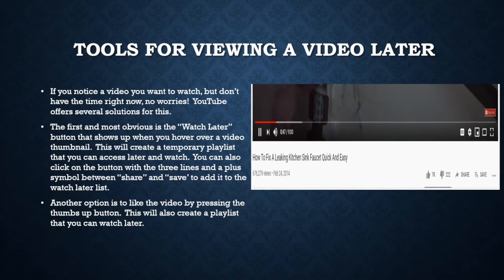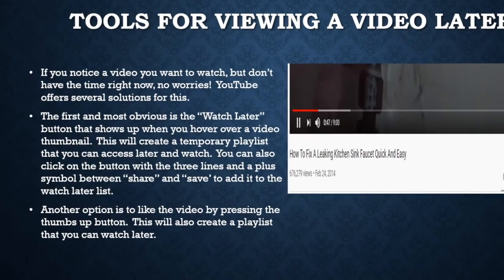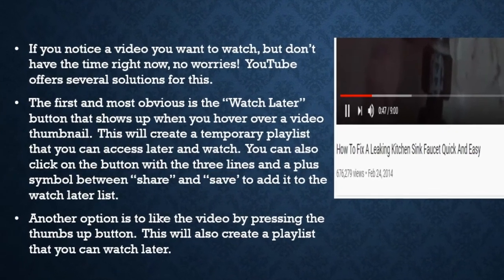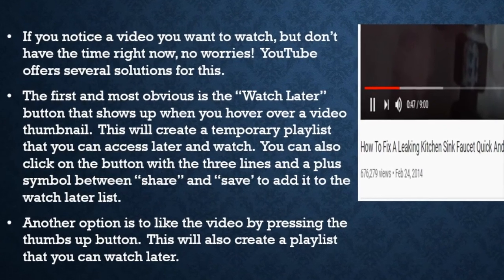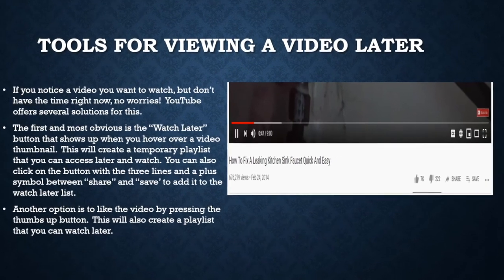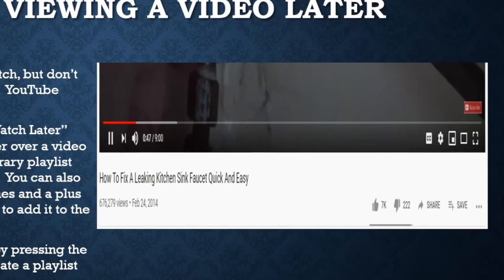If you know there's a video you want to watch but don't have time right now, you can click on the 'Watch Later' button that shows up when you hover over a video thumbnail. This will create a temporary playlist that you can access later and watch. You can also click on the button with the three lines and a plus symbol between share and save to add it to the watch later list. Another option is to like the video by pressing the thumbs up button, which will also create a playlist titled 'Liked Videos.'